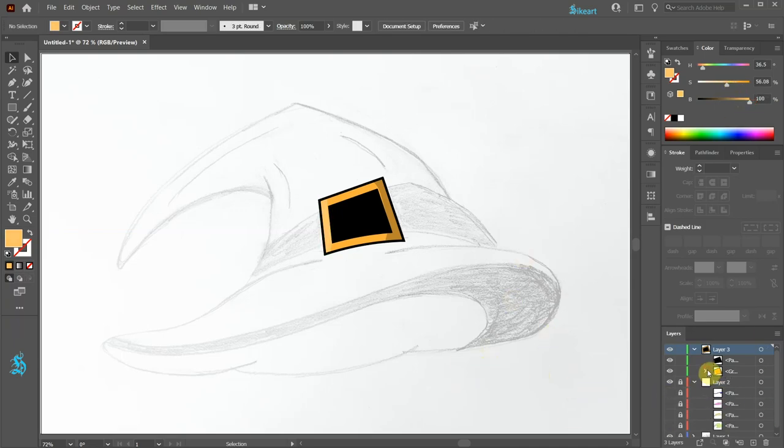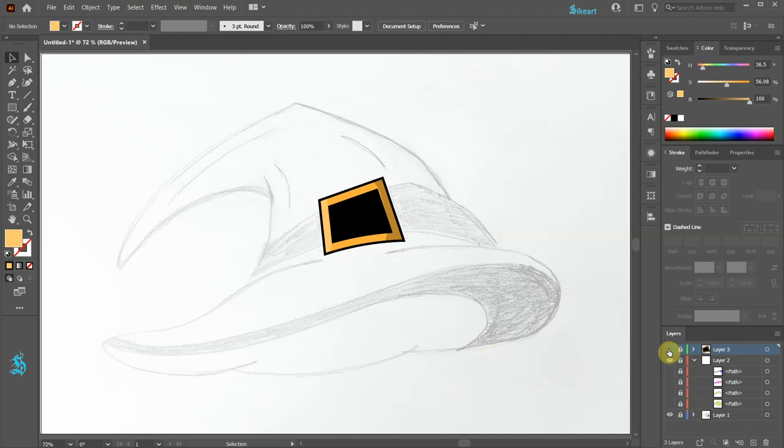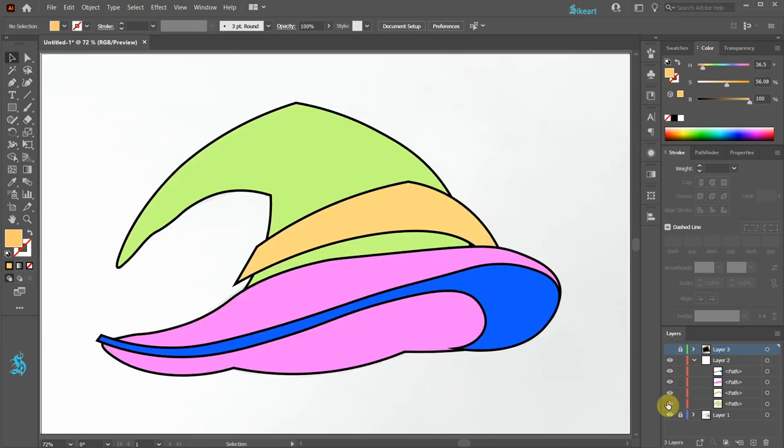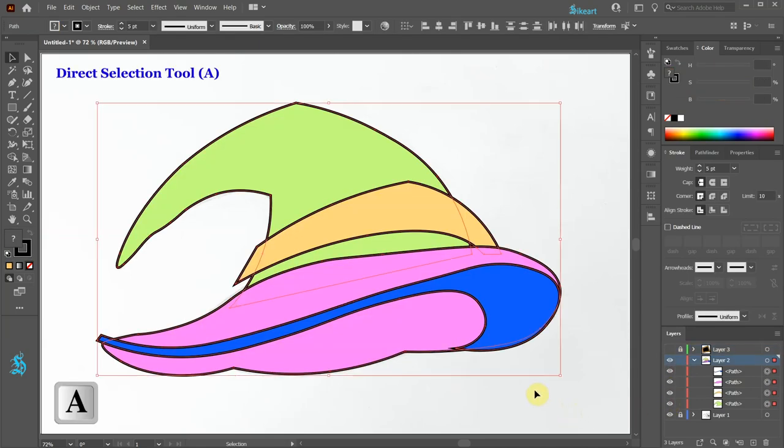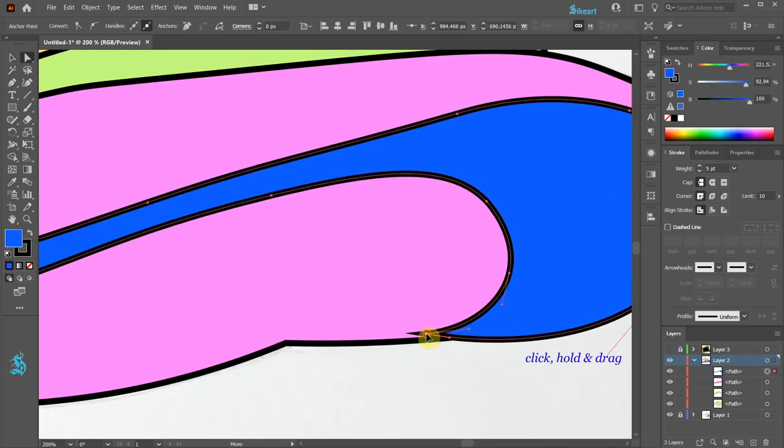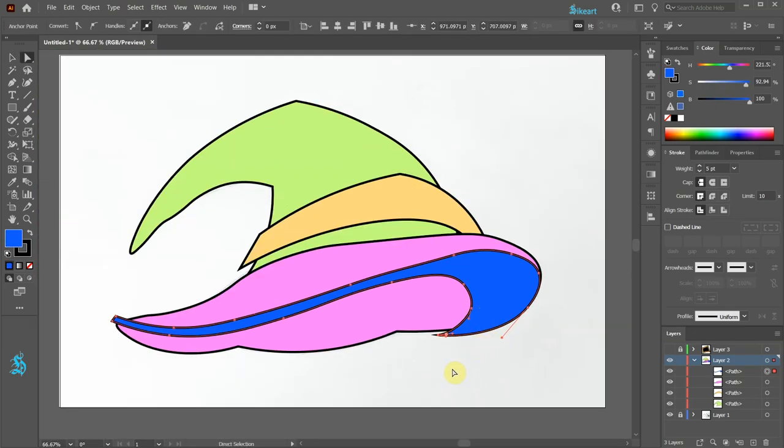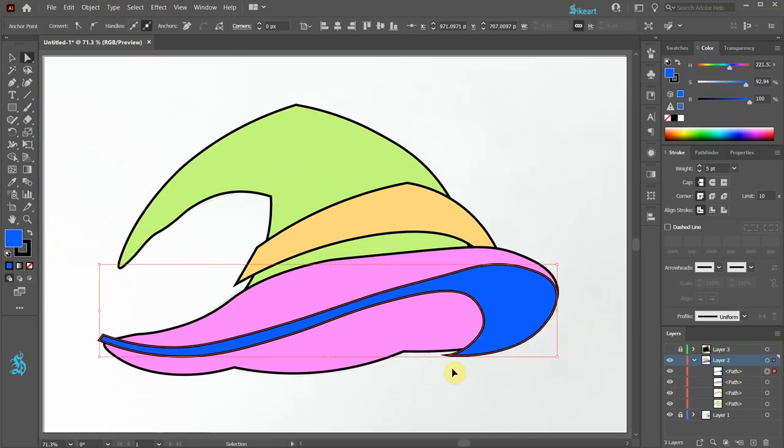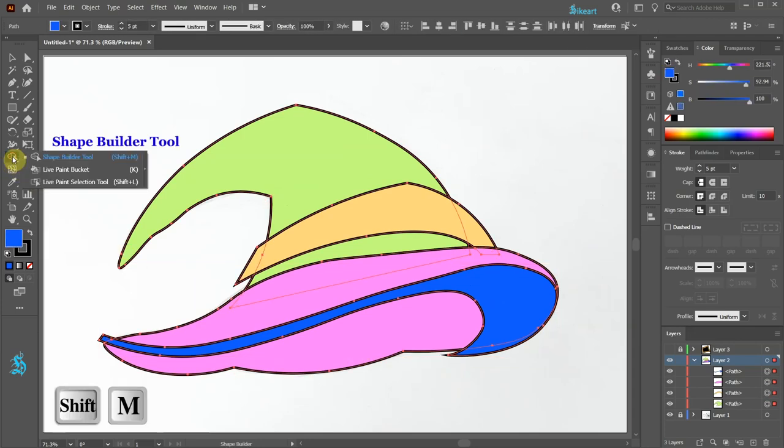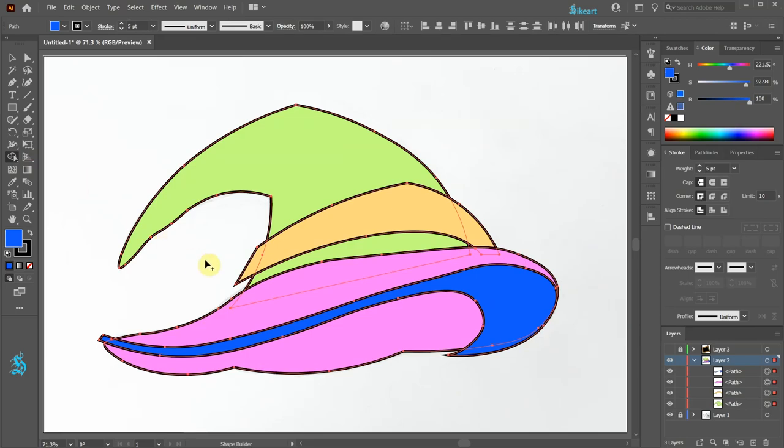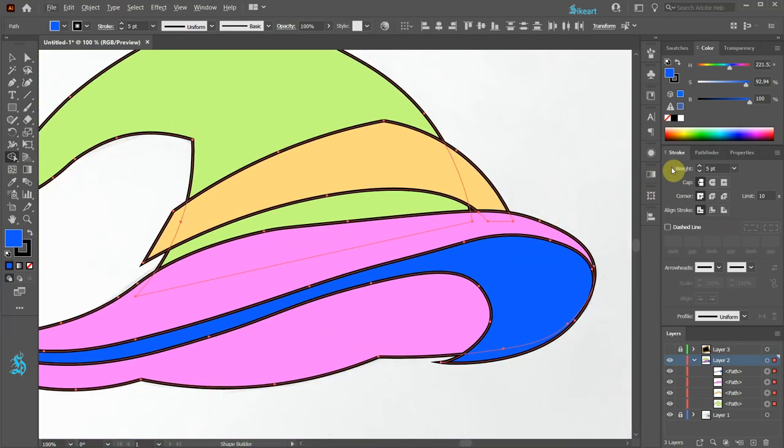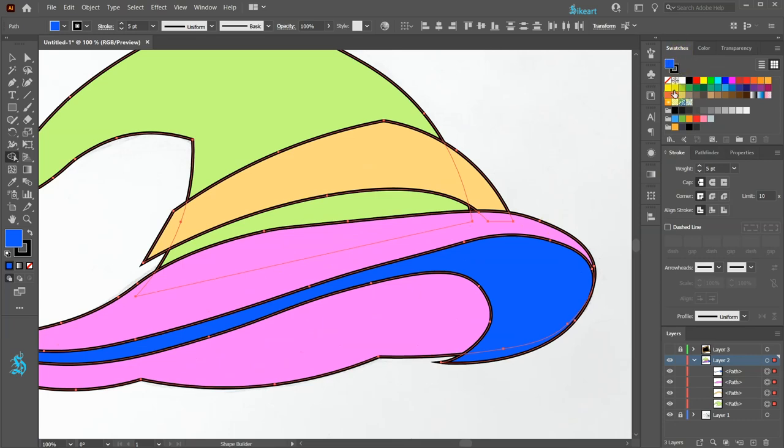Select layer 3 and turn it off. Next unlock the sub layers of layer 2 and turn them back on. Let's switch to the direct selection tool and move this anchor point down. Now select everything. Go to the shape builder tool.